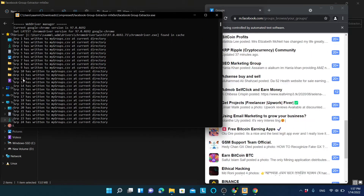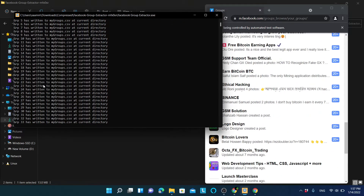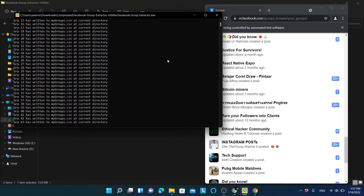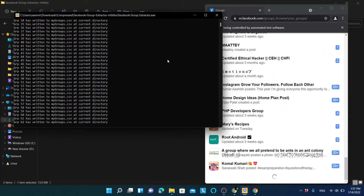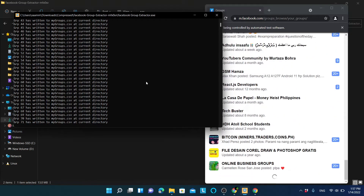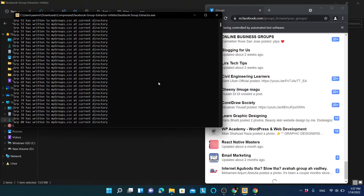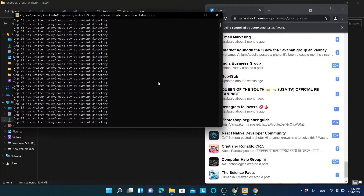You can see it is doing the same thing as before — writing each group to a txt file in the current directory. Let's wait for it to finish.